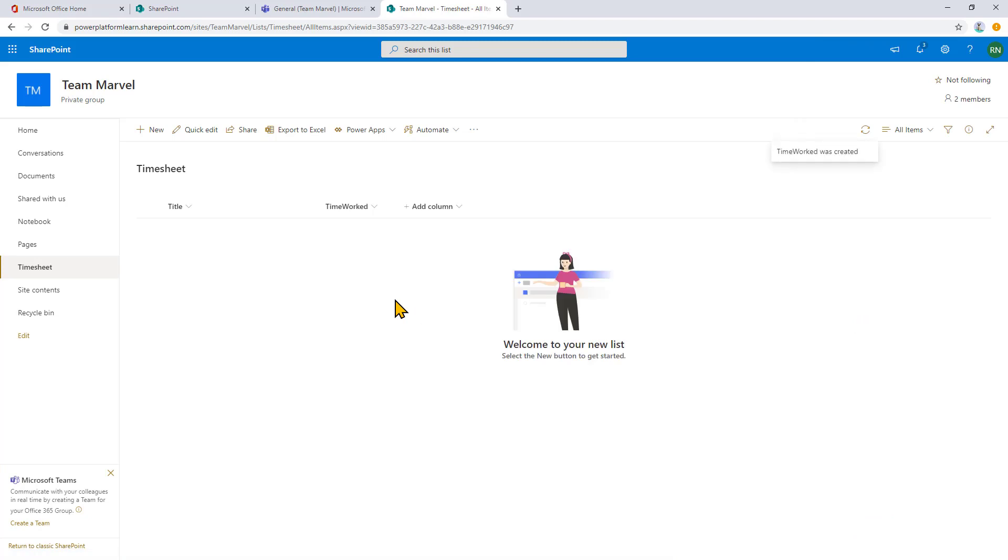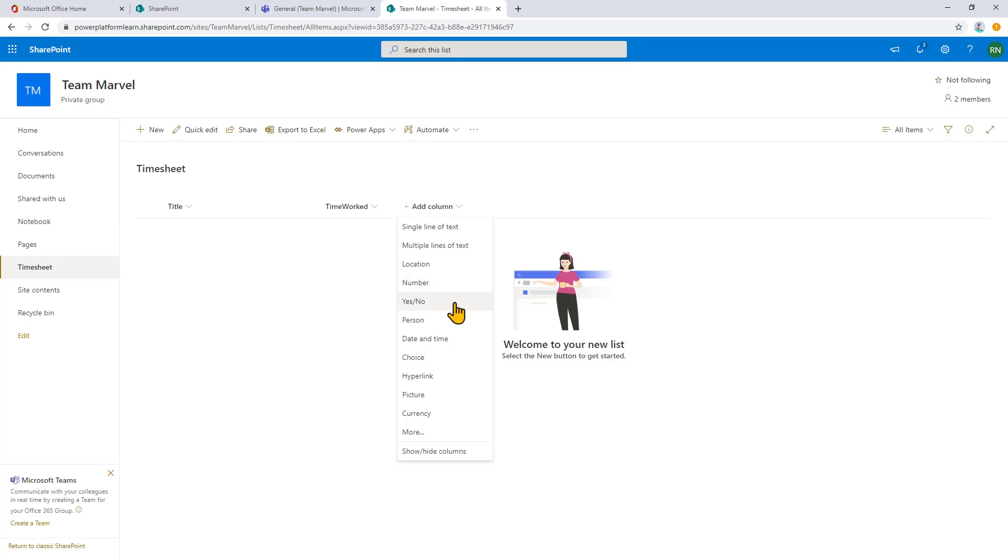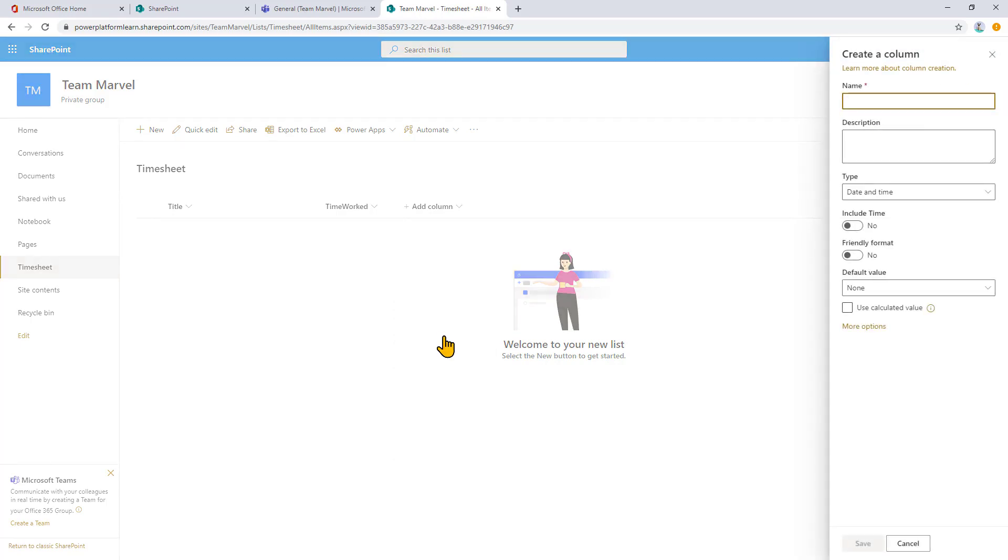Now, what else would we need? Well, we probably need the date that the work was carried out. So I'm going to click date and time. And you've got an option to include time. I'm not going to do that. So I'm going to do date worked. Now I can just click save on that.